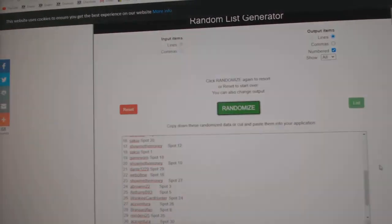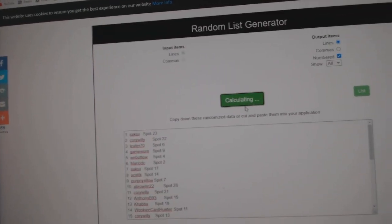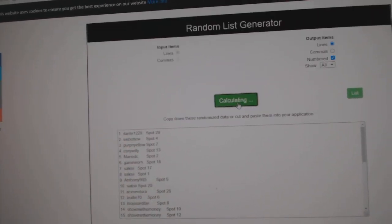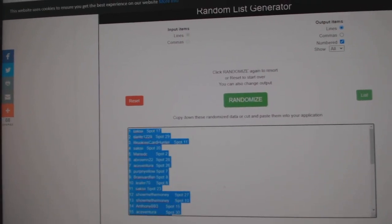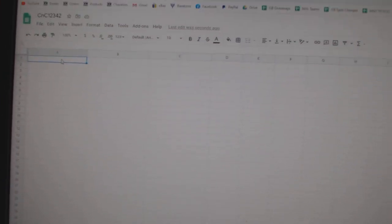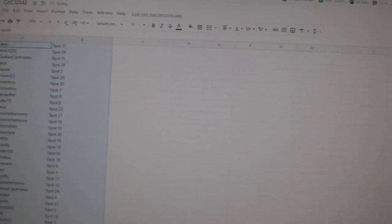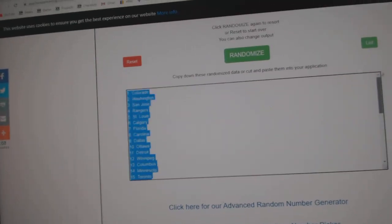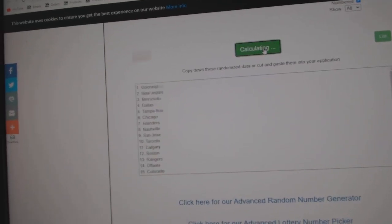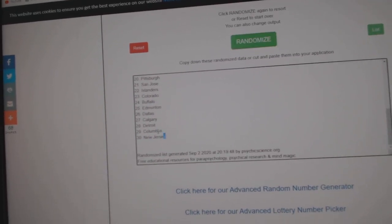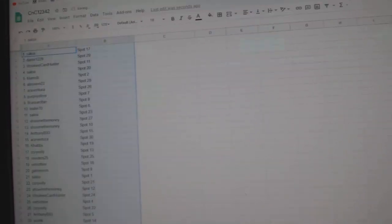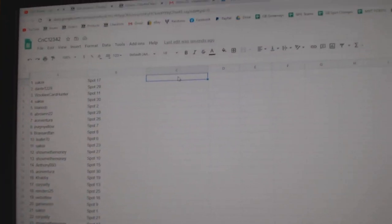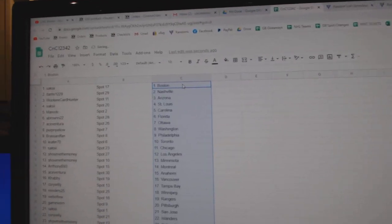Here we go. 12,342. Everything three times. 1, 2, 3, copy, paste. 1, 2, 3, copy, paste.